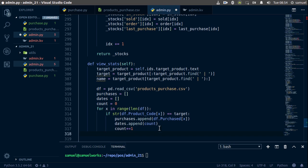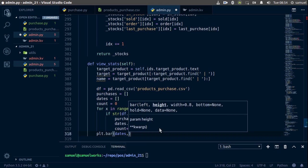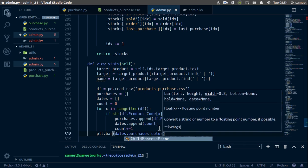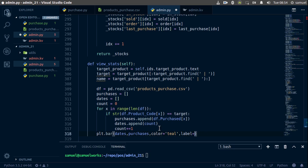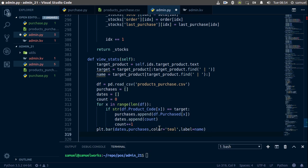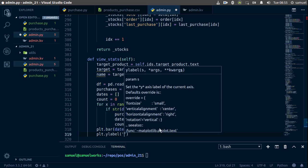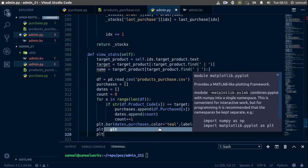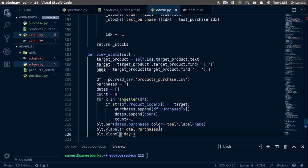Now let's plot the graph. We call plt.bar with dates as the first argument and purchases as the second. We'll set the color to teal, and add a label set to the name of the target product. Then we add axis labels: plt.ylabel will be 'Total Purchase' and plt.xlabel will be 'Day' — meaning the day that product was purchased.